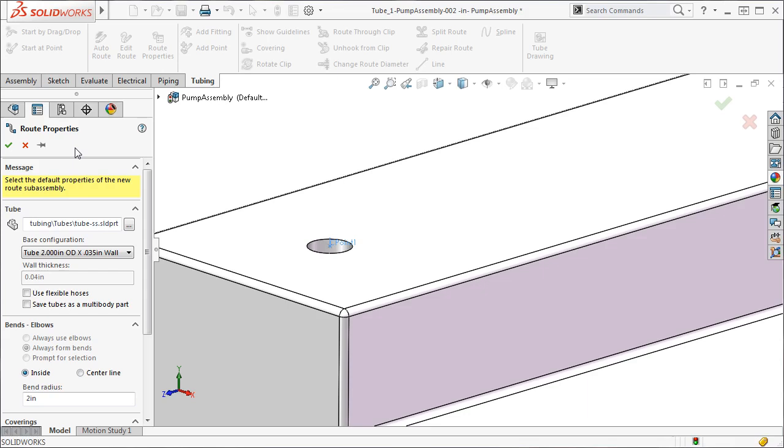Since the component had been dragged in from the design library in the previous lesson, it already had a C point, so we were able to skip the C point settings we just completed a moment ago.